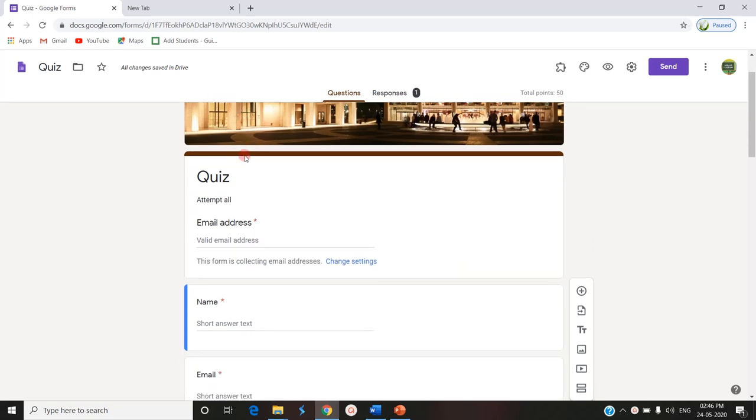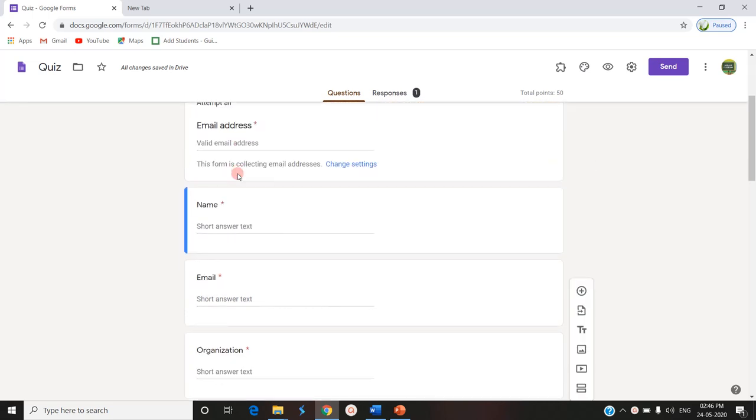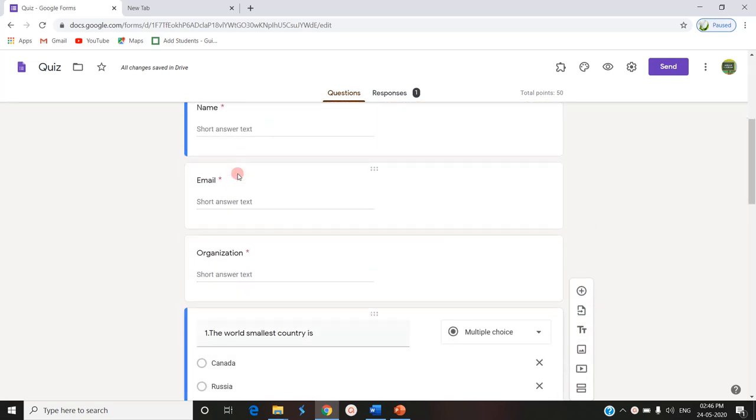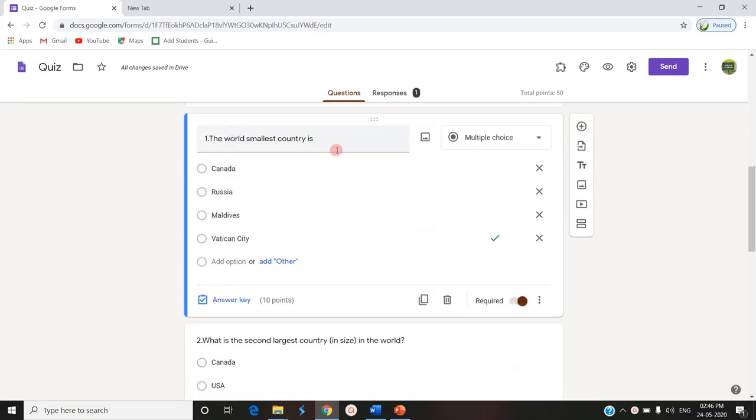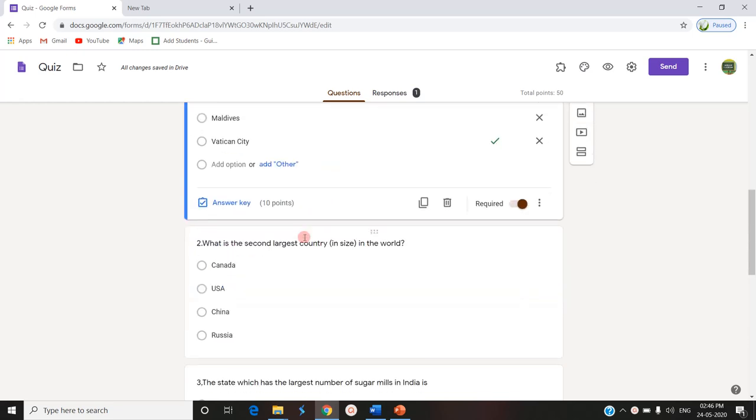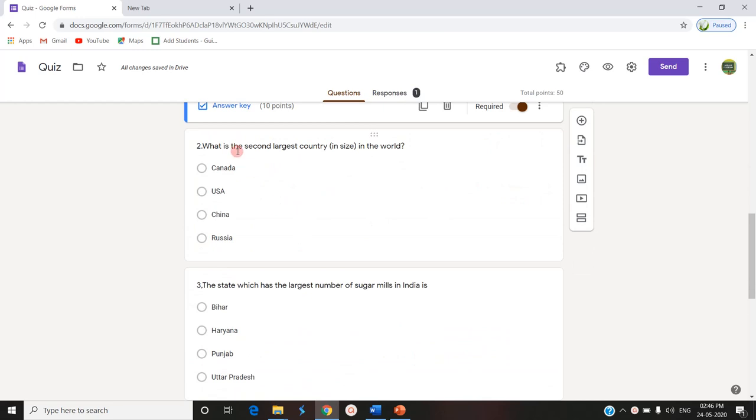This is a form designed using Google Forms to conduct a quiz. There are five sample questions here. The world's smallest country is - the answer is Vatican City. We have given four options. Similarly, there are four remaining questions.